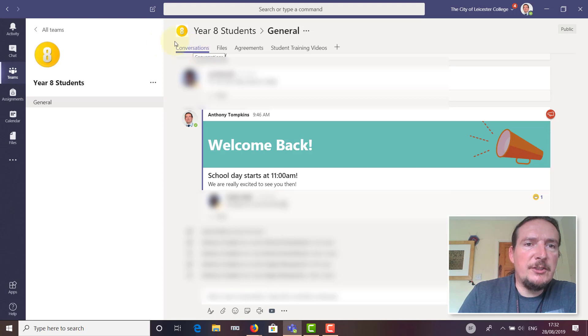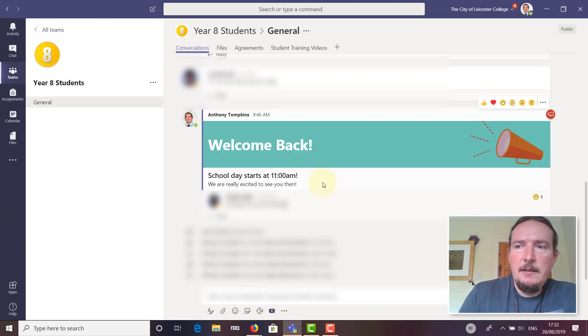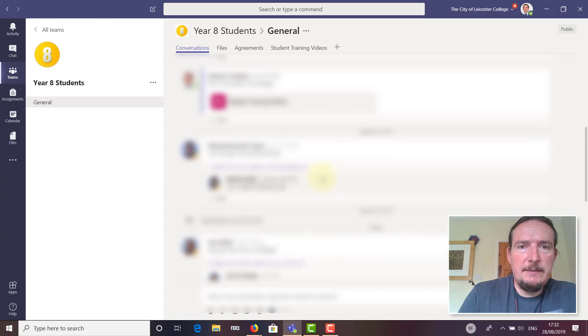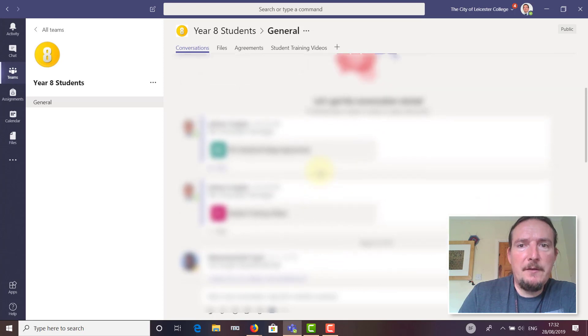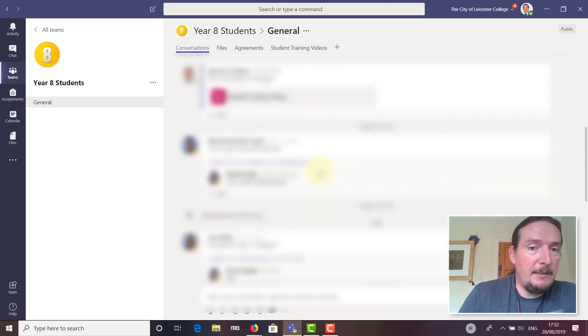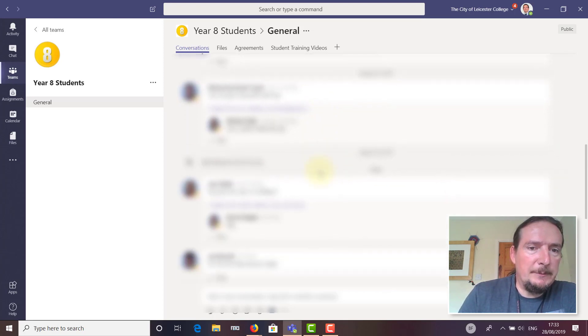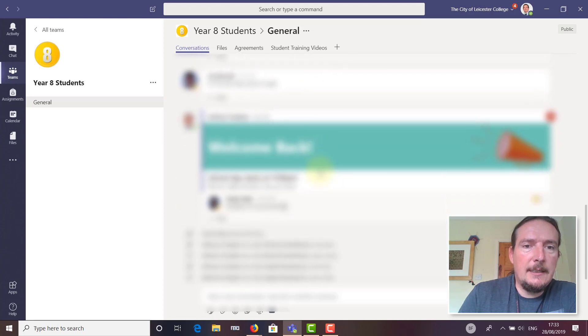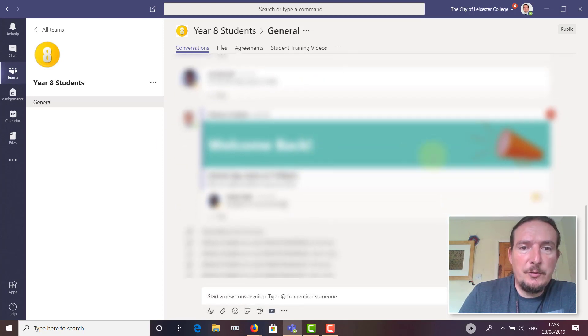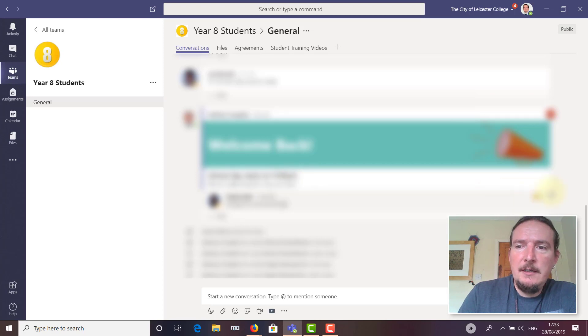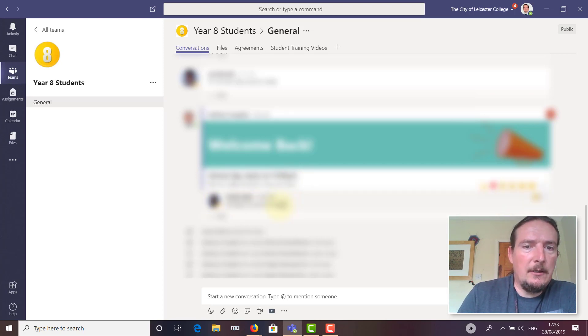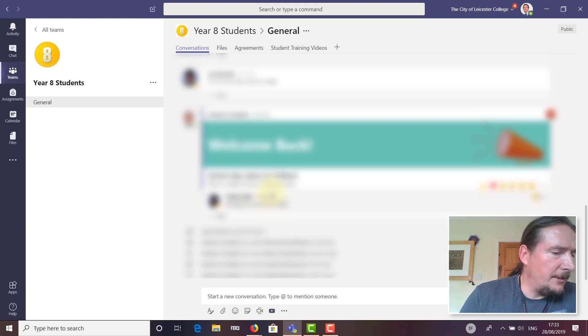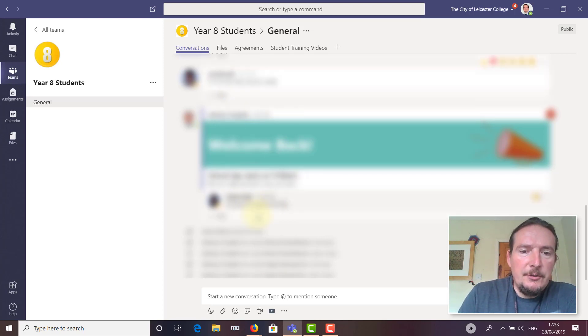The team is made up of various sections. I've clicked on the Year 8 team. I can see that I'm in the conversation tab to start with. If I scroll back, the Year 8s have already found their team and have already been communicating in it. Today I sent this welcome back message, and some students have already commented.